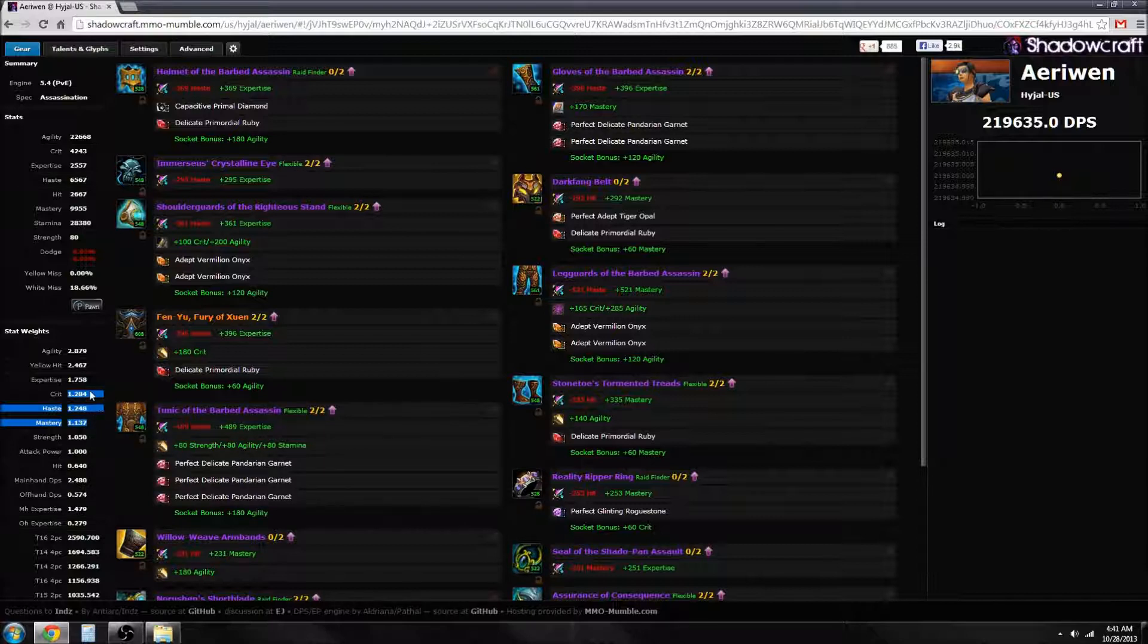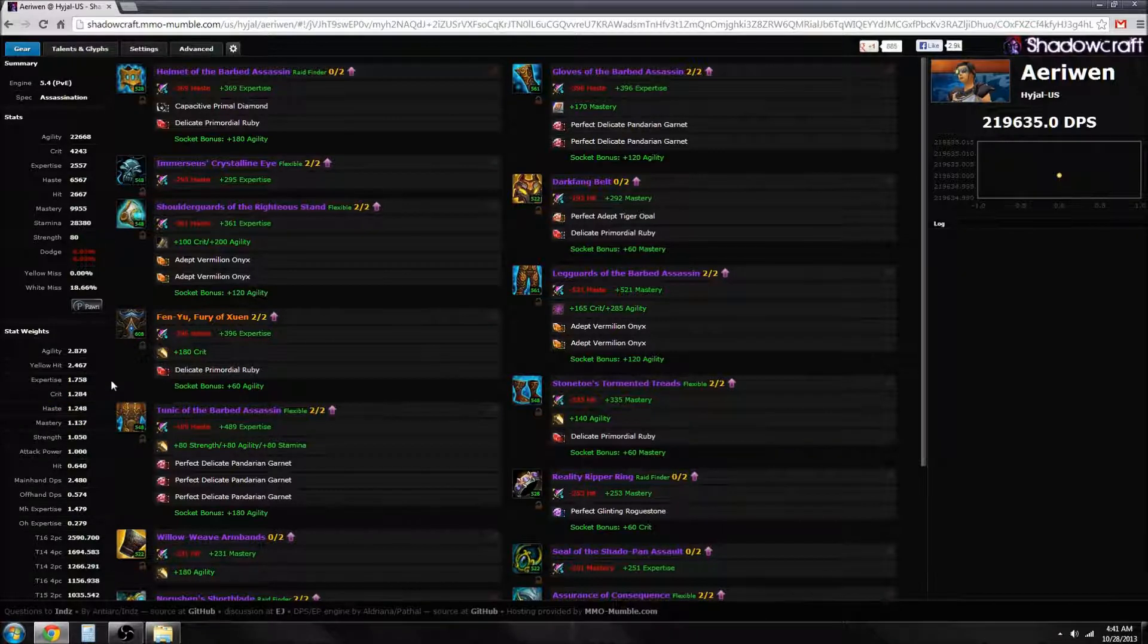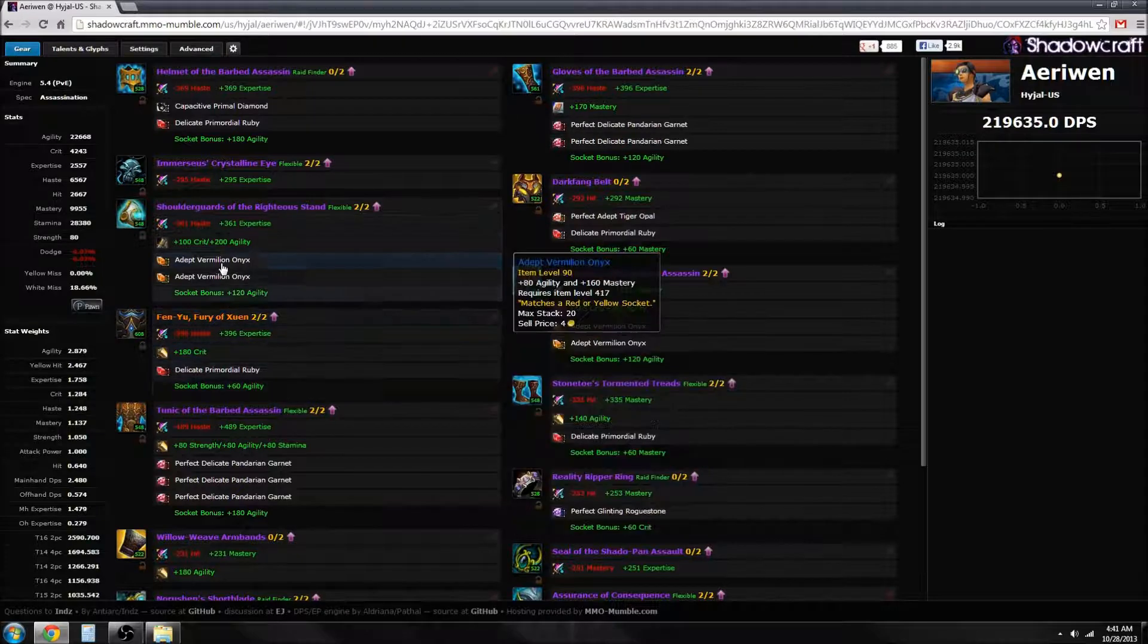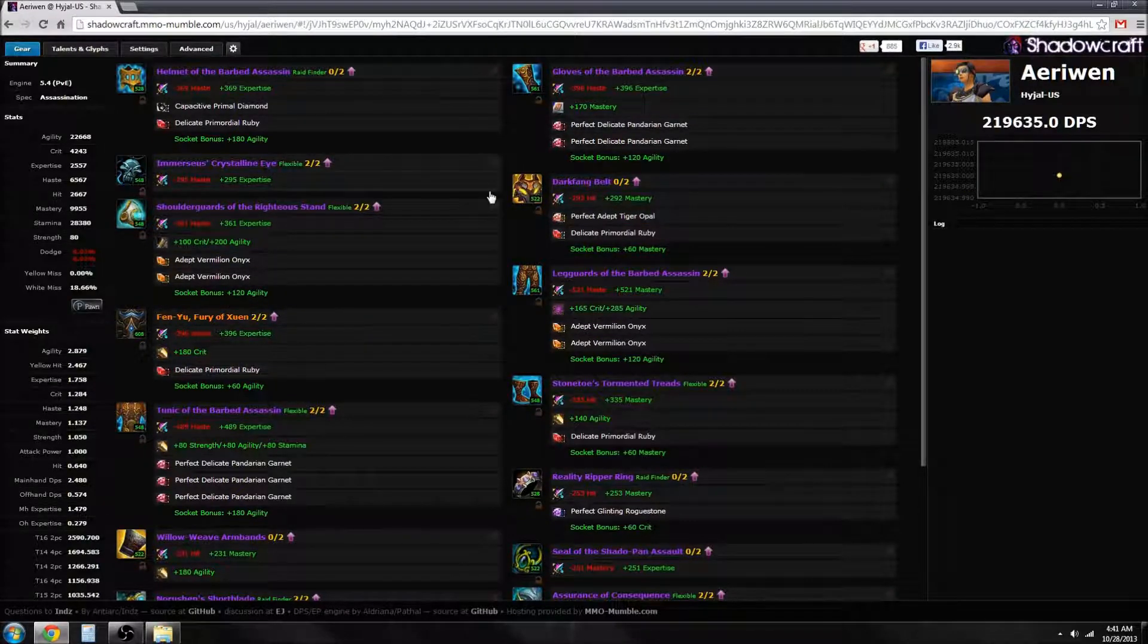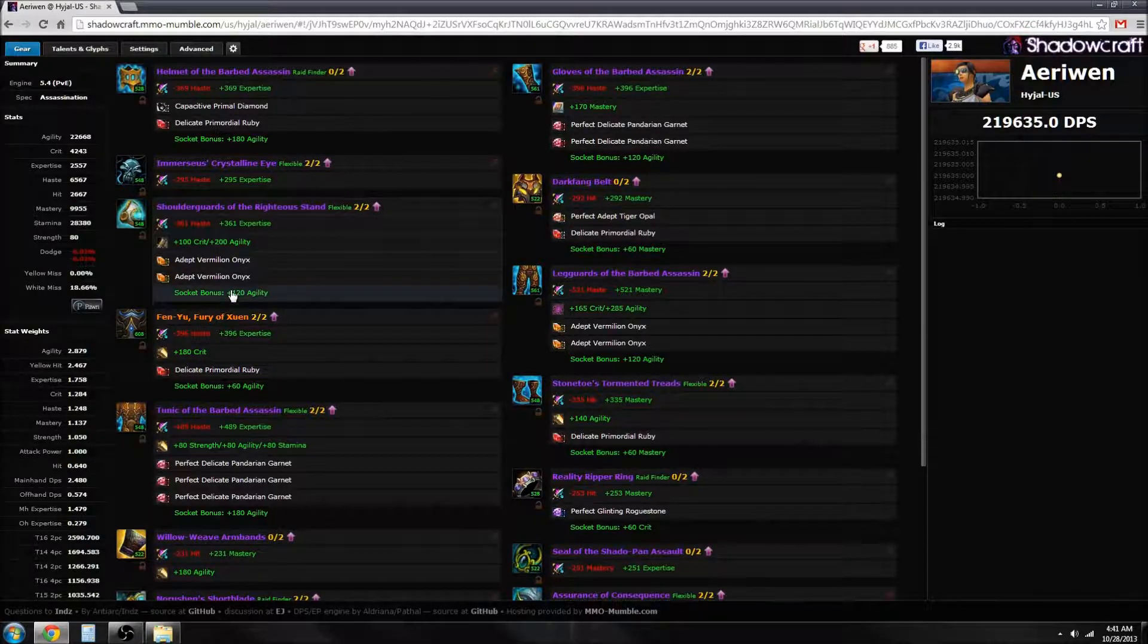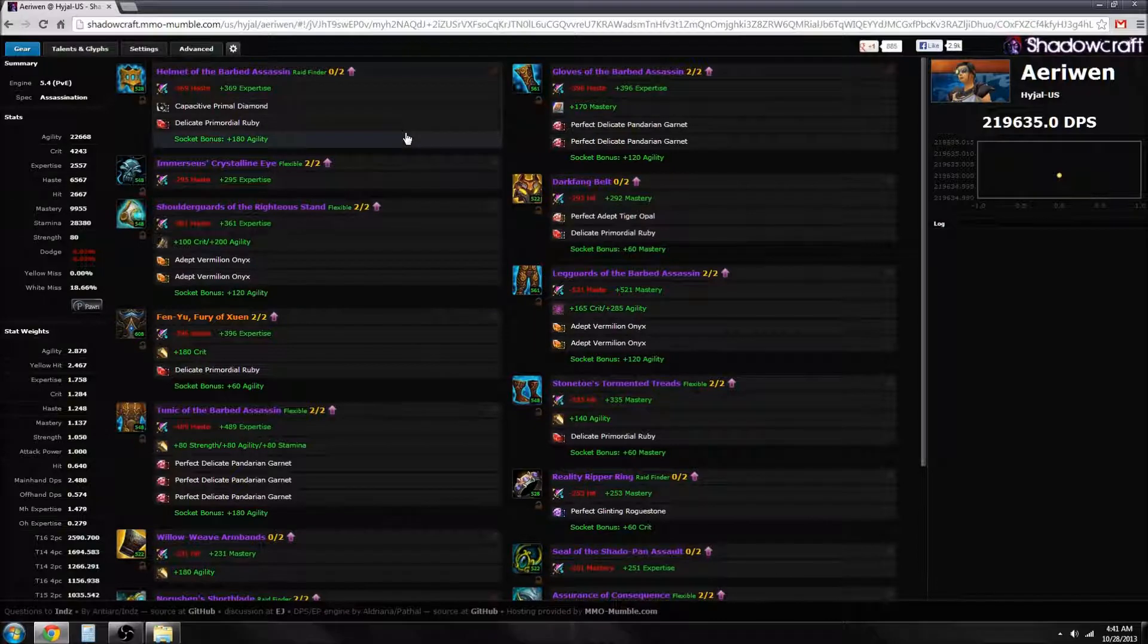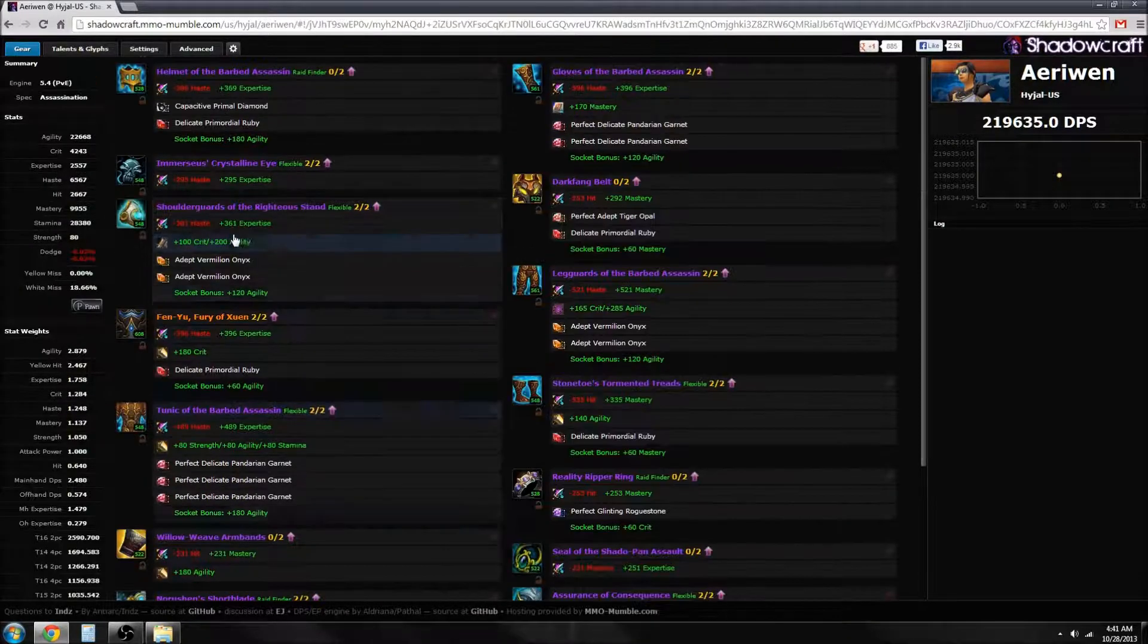As we can see right here, they're actually pretty darn close. I don't even use Shadowcraft for my reforging and gemming and stuff like that. I just kind of play it by ear and I'll show you why, because it actually doesn't make that much of an impact, especially for assassination.